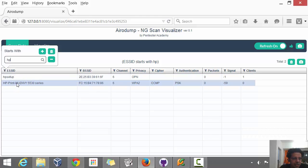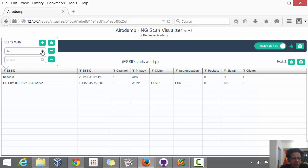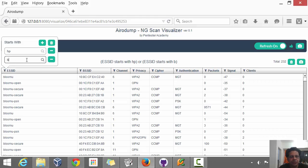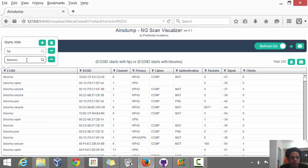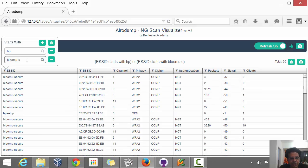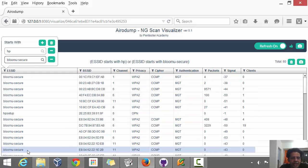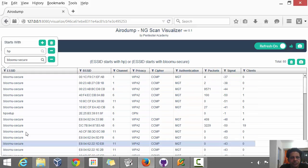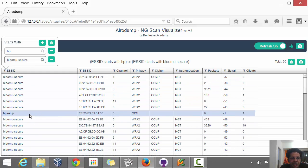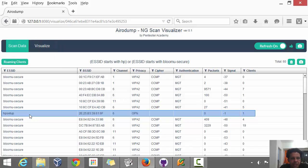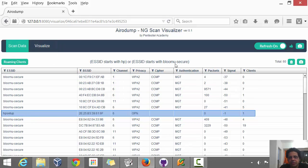Notice we have the filter expression appearing in here. So I can leave this filter in here partially and then add another filter and say, I'm interested in Bloom U hyphen secure. So now I get all the access points with ESSID either beginning with HP as you can see here or beginning with Bloom U hyphen secure.